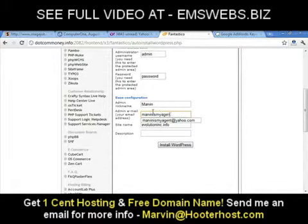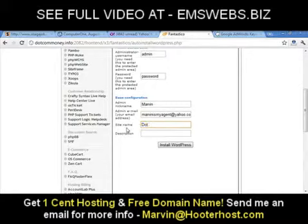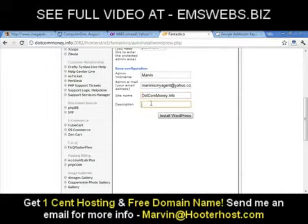For the admin email address, add the email where you'll receive replies from your domain. Whenever somebody leaves a comment on your site, you'll get an email from WordPress. Any form submissions on your site will also come to this email. Then go down to Site Name and put your site name — mine is dotcommoney.info. After that, put your site description — for my site it's all about how to make money online.